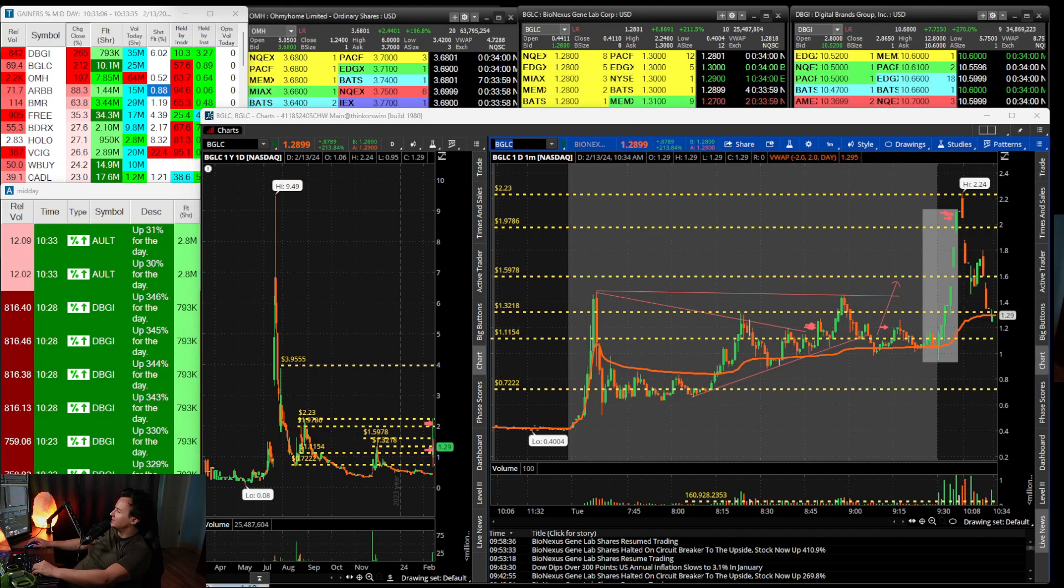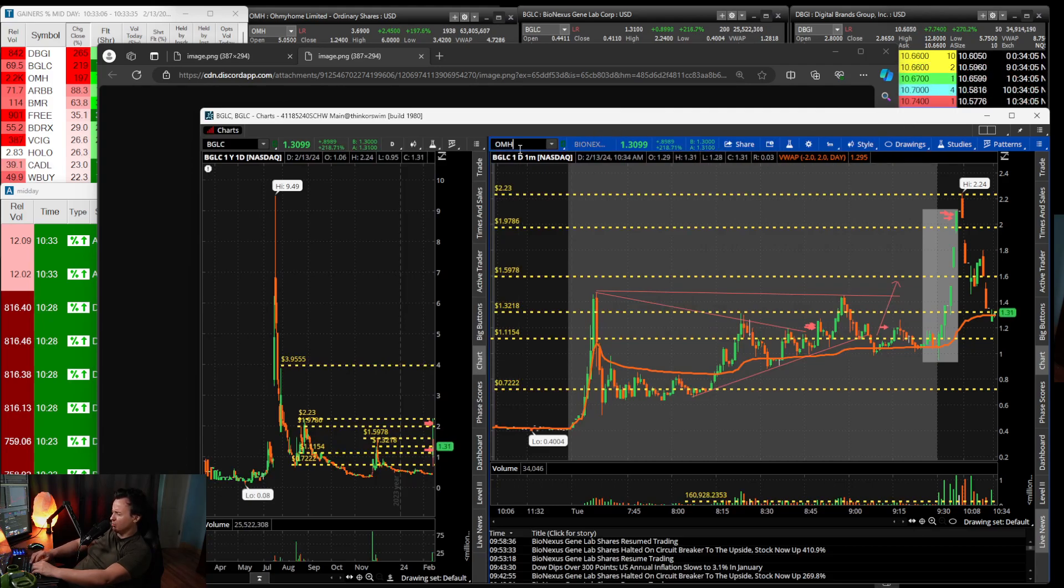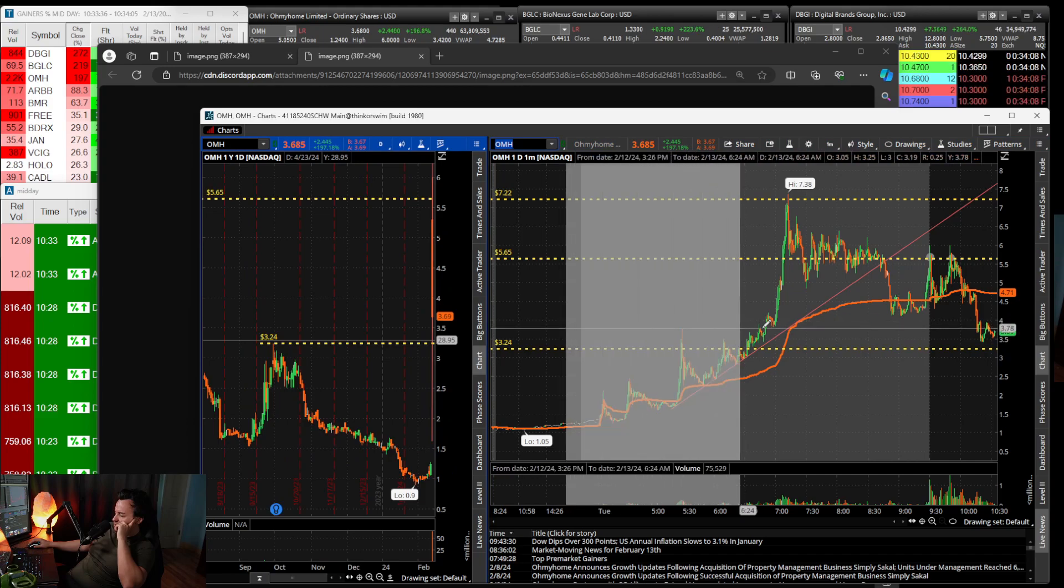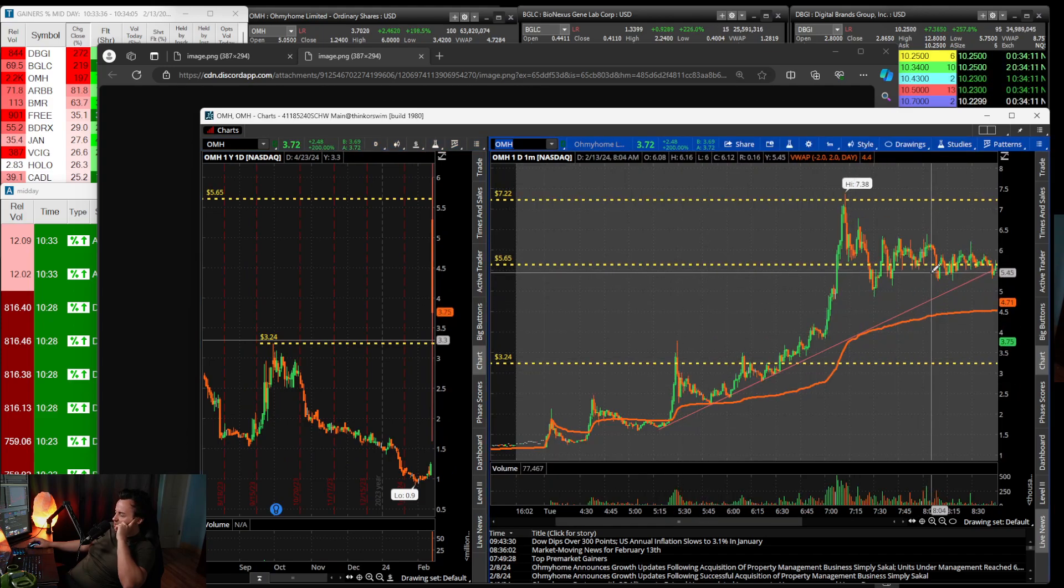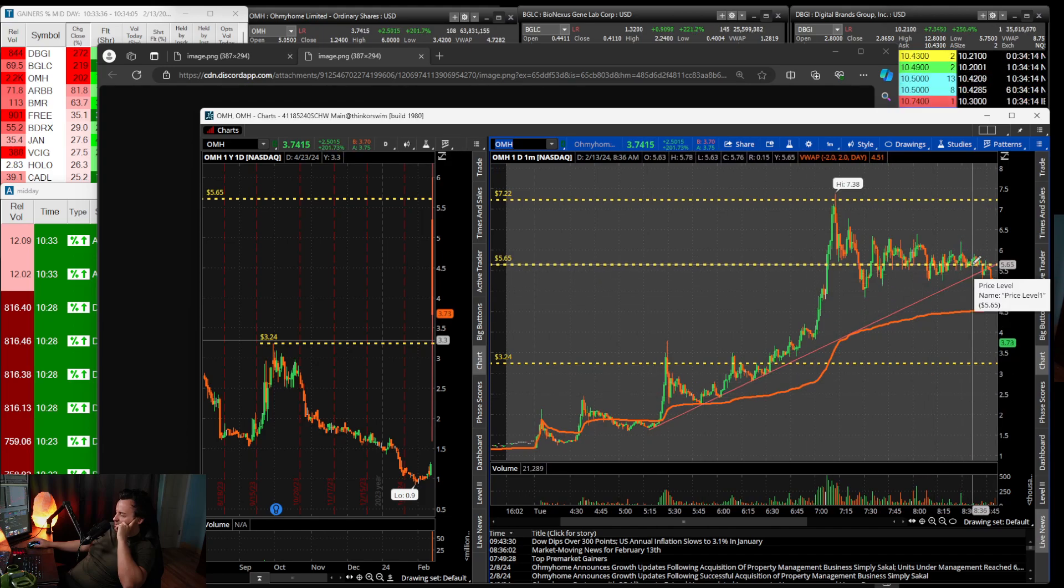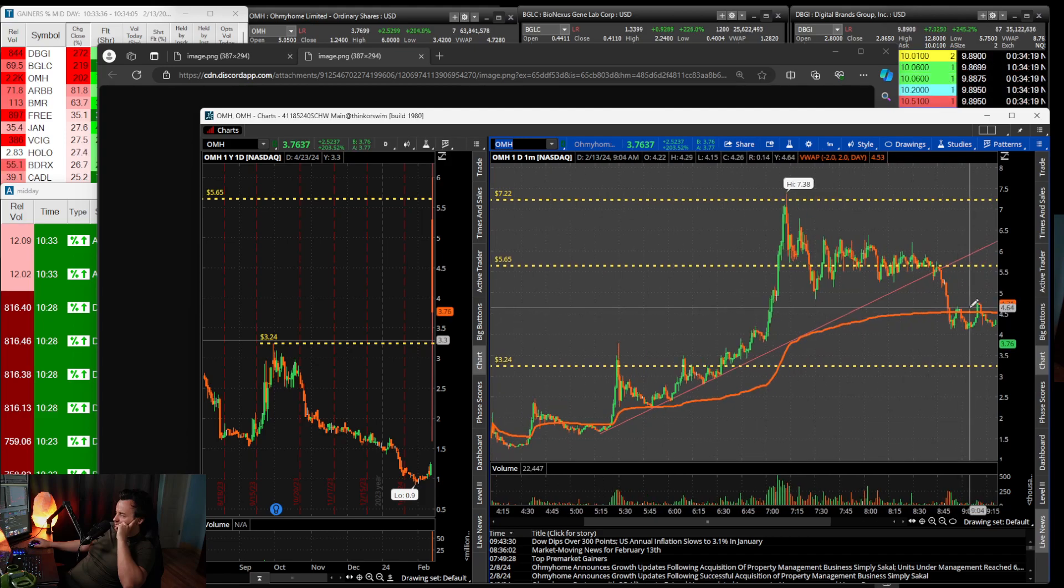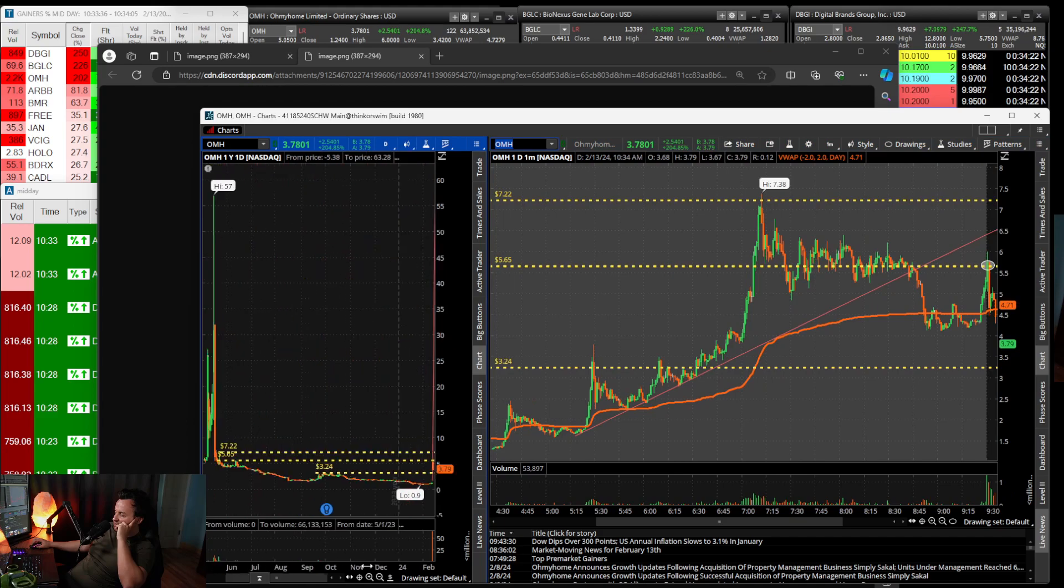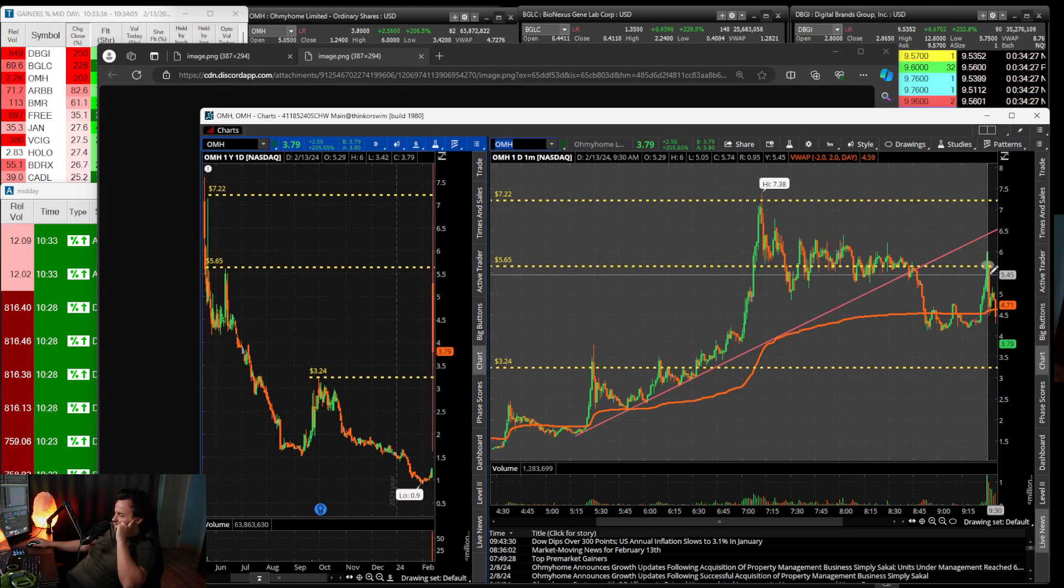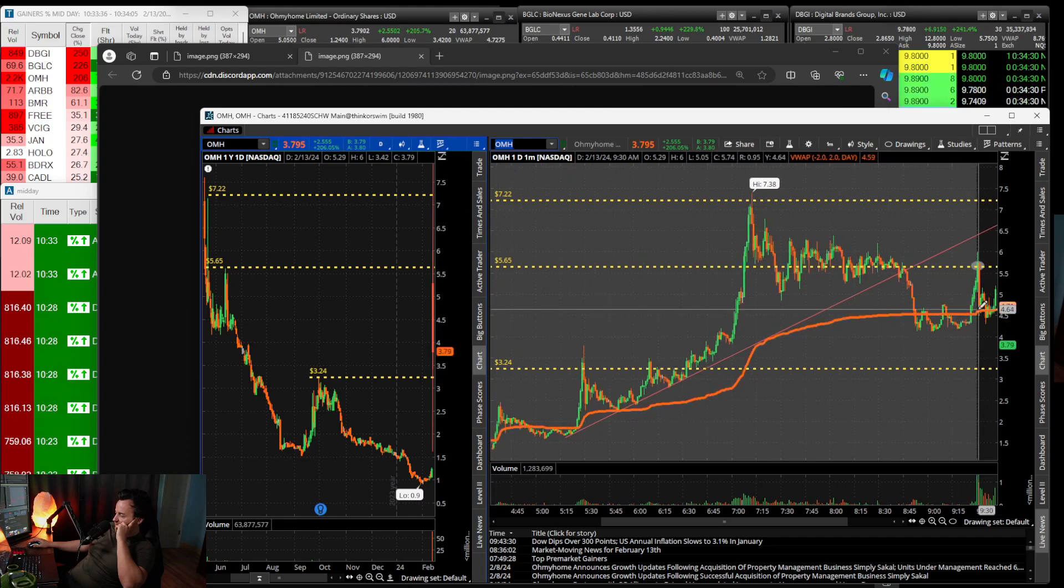The stocks I was interested in shorting were OMH. In the pre-market we were having trouble holding $6, and once you break this downtrend and come under VWAP, it's just going to come back up.